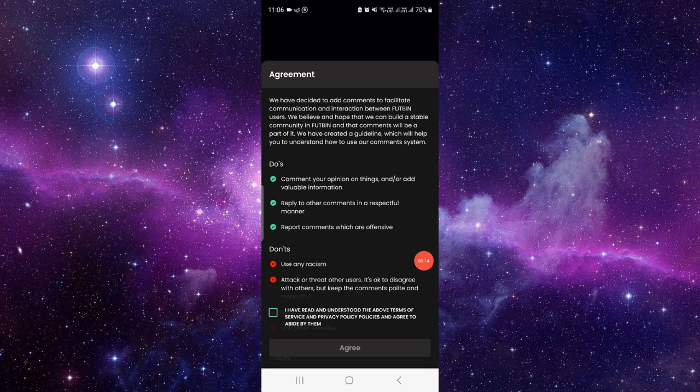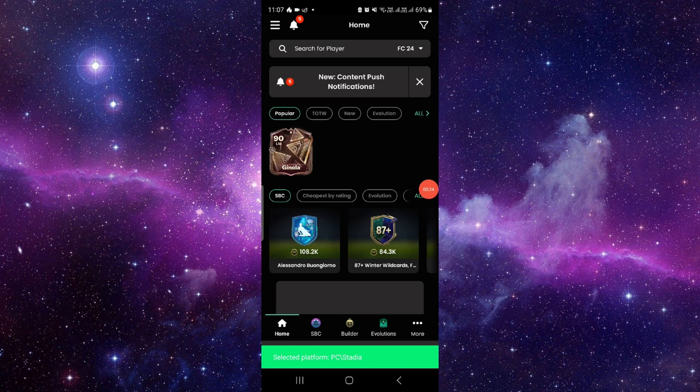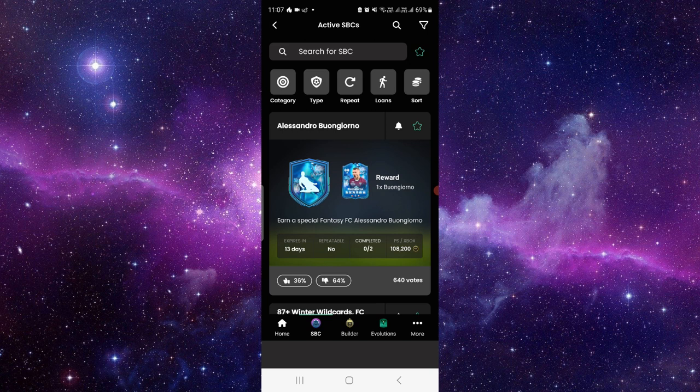So here you can see Footbin. You can just agree to the terms and conditions, okay. Then you can see here, using it is very easy. It is asking for the PlayStation or what you are using, and then you can continue. Then you can see here your teams and many other things.